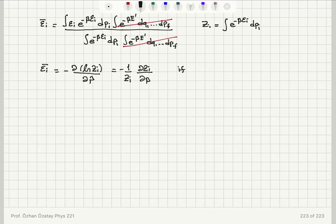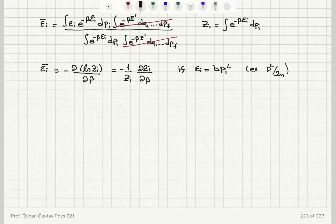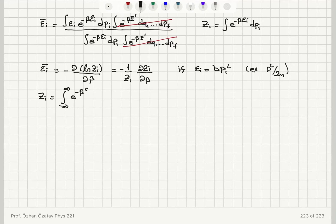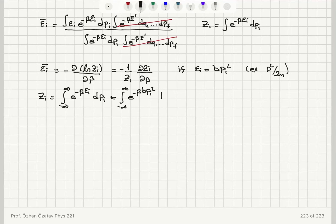Now, if epsilon_i is a quadratic term in momentum — B times P_i squared, for example P²/2m as in the simple harmonic oscillator, where B = 1/2m — then the partition function Z_i becomes the integral from minus infinity to plus infinity of e^(−β·B·P_i²) DPI.